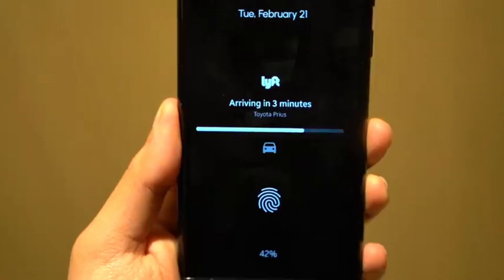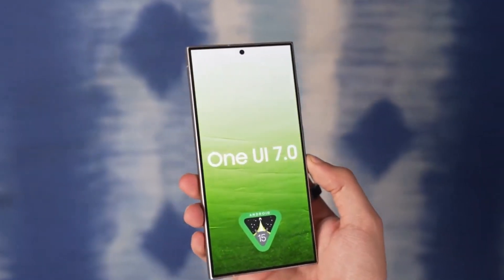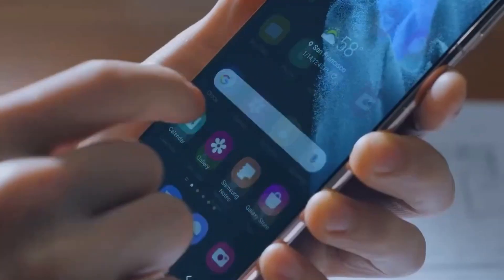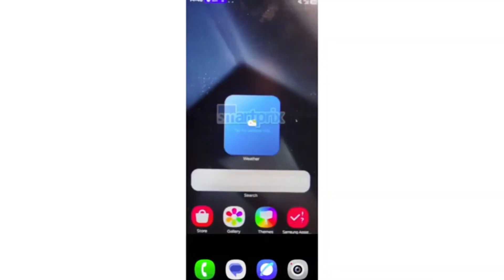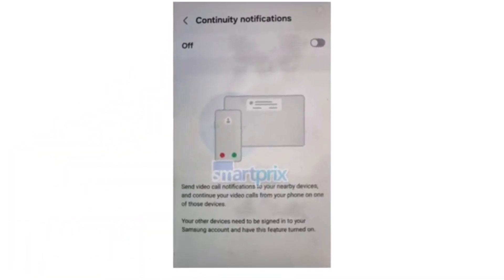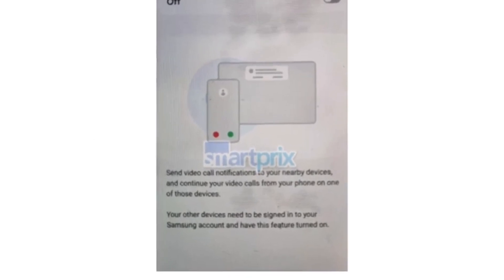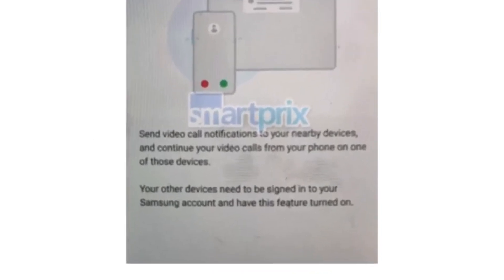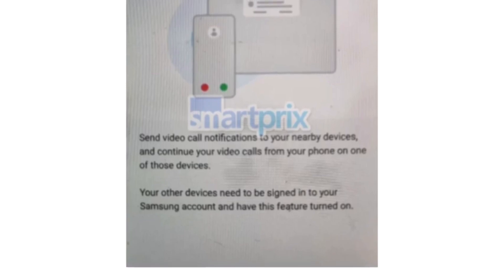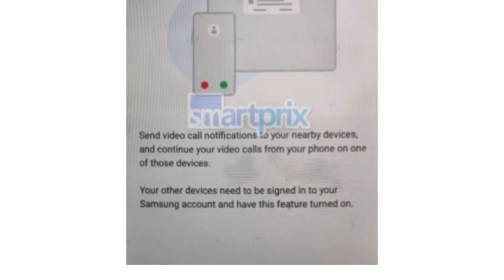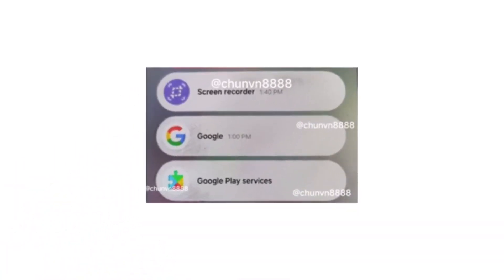The screenshots reveal that Samsung has updated icons for several stock apps, including camera, clock, contacts, gallery, and weather. Alongside these aesthetic changes, Samsung is enhancing functionality too. The continuity feature now allows users to send video call notifications to nearby devices, meaning you can seamlessly continue calls from your Galaxy phone to a Galaxy tablet or even a Samsung TV, as long as both devices are signed in with the same Samsung account. The notification design has also been tweaked, with more rounded corners and increased spacing between notifications, making them look cleaner and easier to manage.